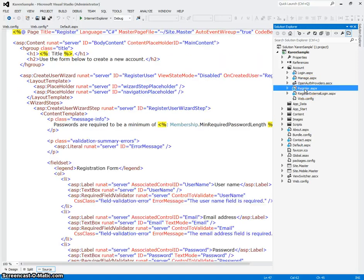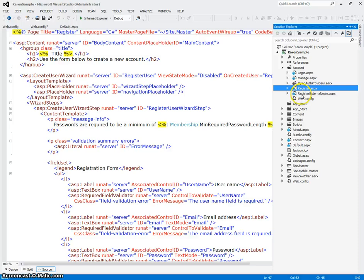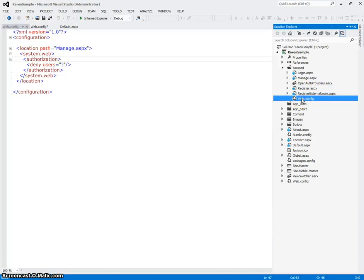The register page is for you to allow users to register themselves and create new users. And then finally I'm going to look at this web config. Notice that this web config, there's a special web config just for account.